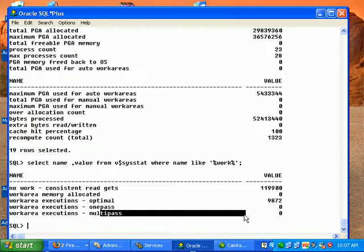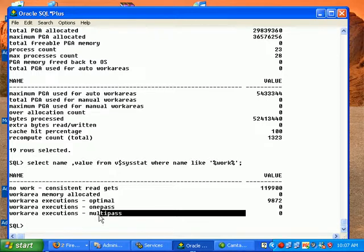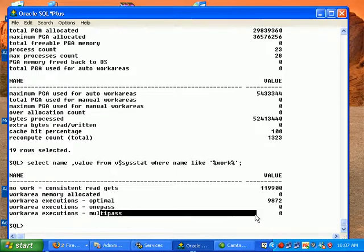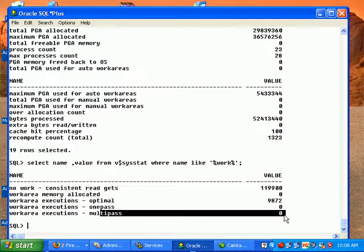Having values in the multi pass means the PGA is not set properly, so you need to increase the value of PGA_TARGET aggregate.